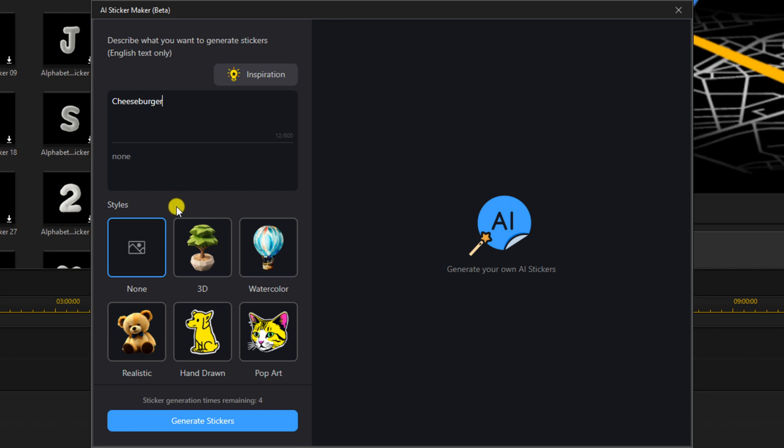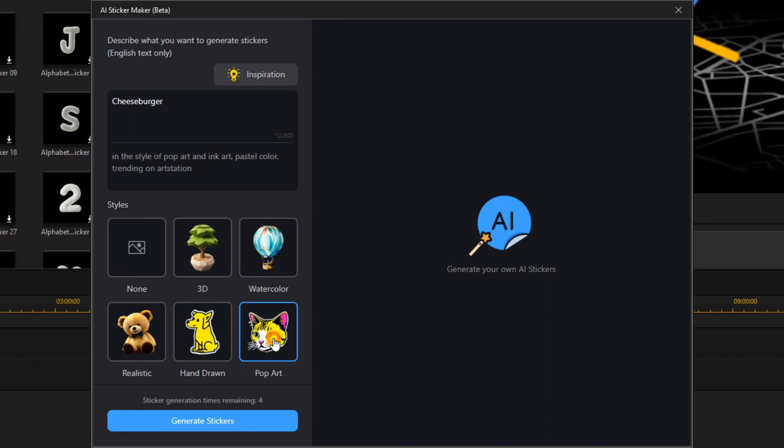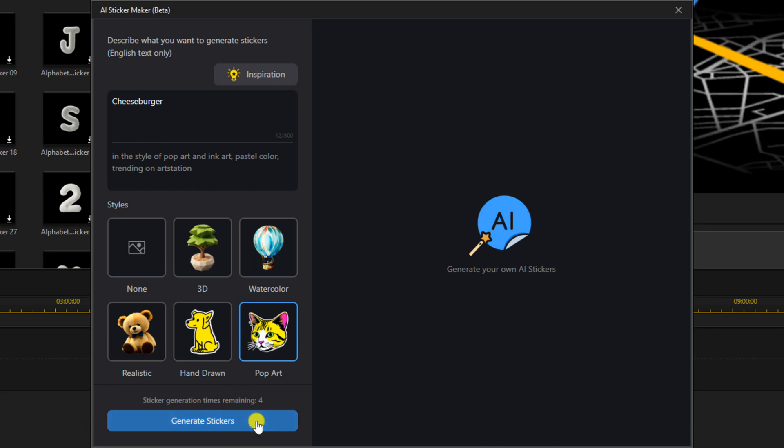Then you need to choose a style. So do you want it to be realistic, 3D, watercolor, hand-drawn, or pop art? Let's select pop art this time. And then you want to select Generate Stickers.